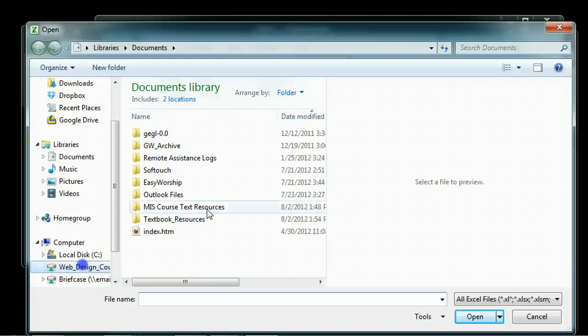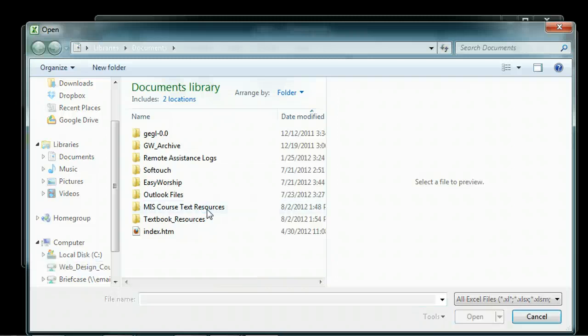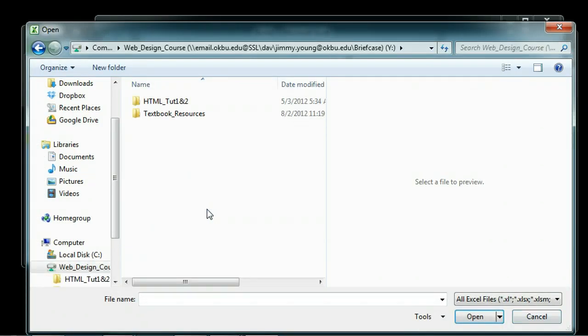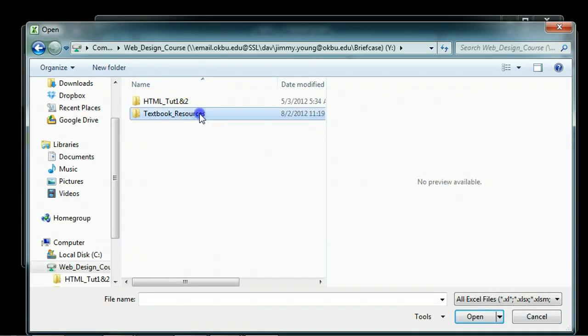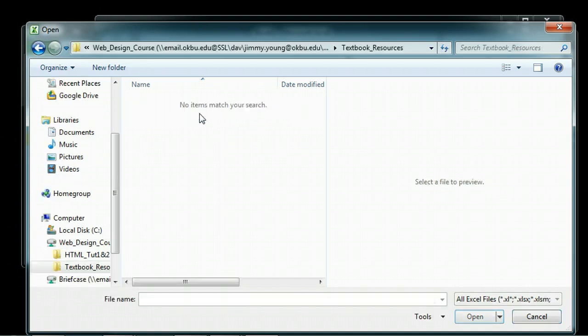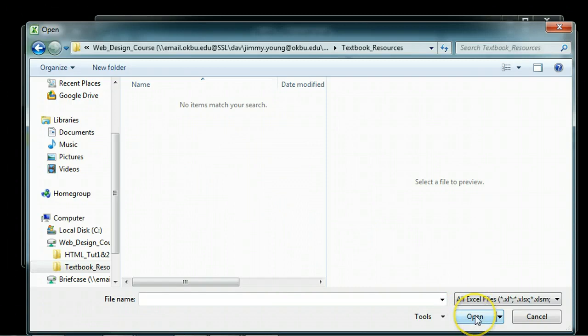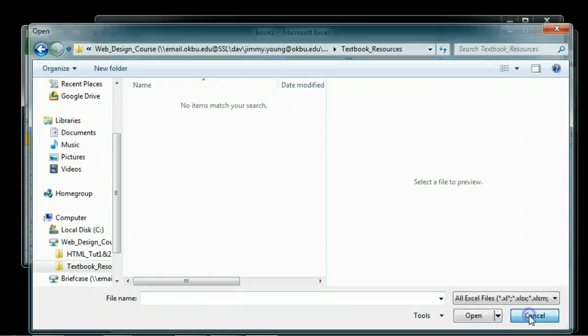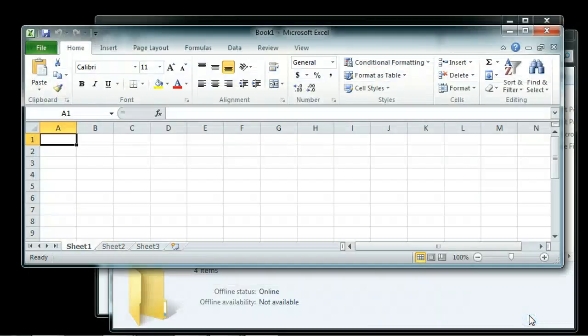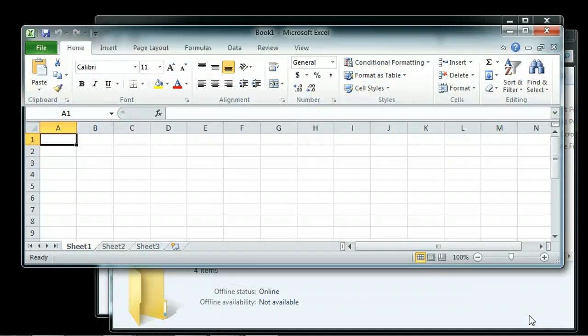Once it does, I should see all those files and folders inside that briefcase folder, and I can open them just like I would as if they were on my local hard drive. Select the file and click Open. That's how you share your briefcase folders and how you map network drives to them to make them more useful and easier to work with.